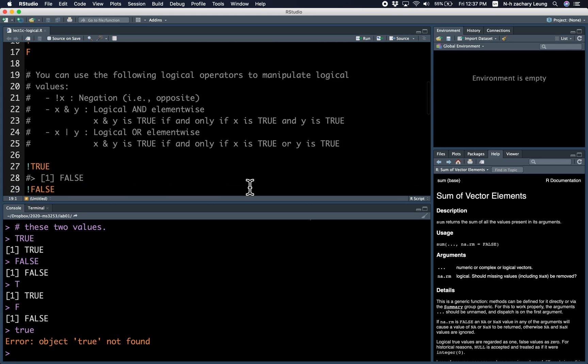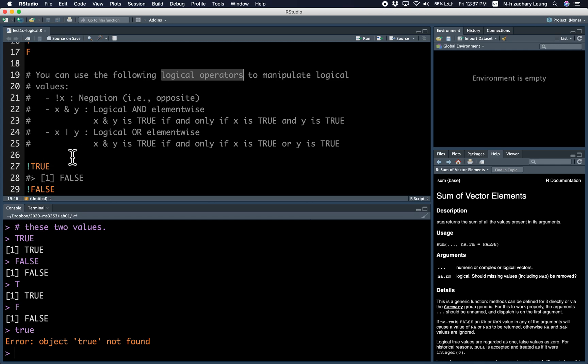Alright, so you can use the following logical operators to manipulate logical values. There are three logical operators.